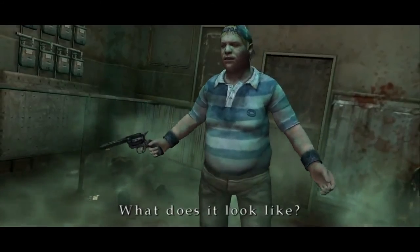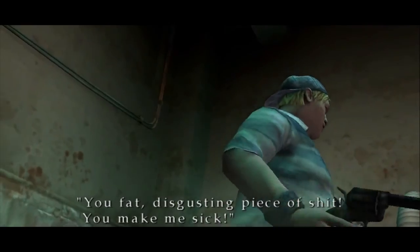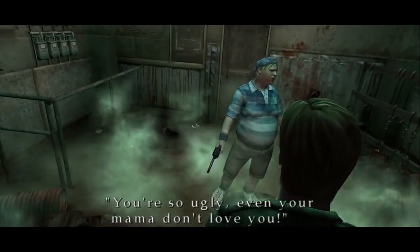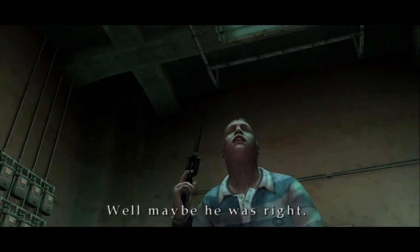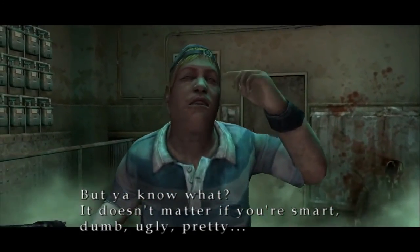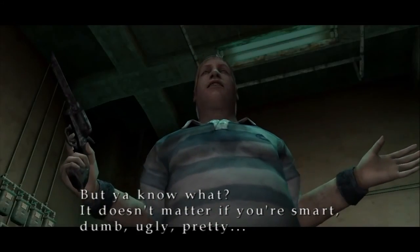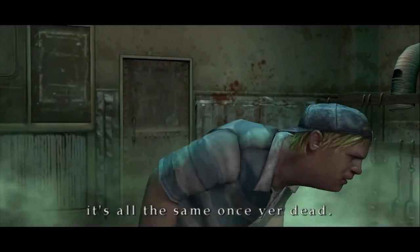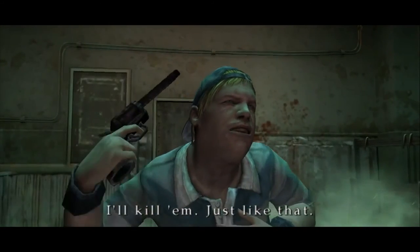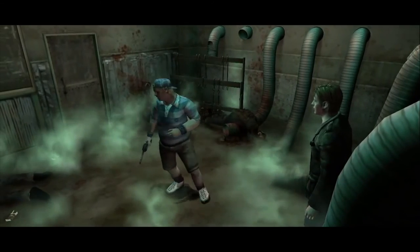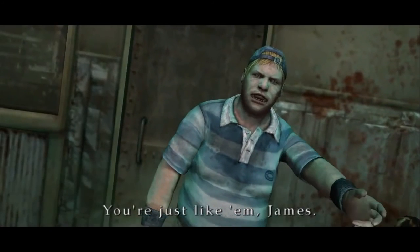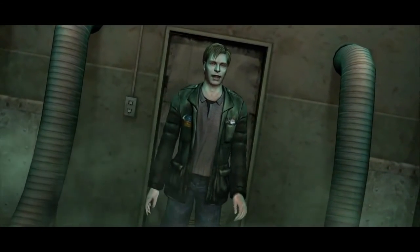Eddie rants: "He always busted my balls! You fat, disgusting piece of shit! You make me sick!... Maybe he was right. Maybe I am nothing but a fat, disgusting piece of shit. But it doesn't matter if you're smart, dumb, ugly, pretty — it's all the same once you're dead! From now on, if anyone makes fun of me, I'll kill him! Just like that!" This is a wonderful depiction of attraction and repulsion flipped on its head. The metal sounds have already warned us — alongside Eddie's threat to murder — but that delicate and sweet chime is so out of place, it's terrifying.